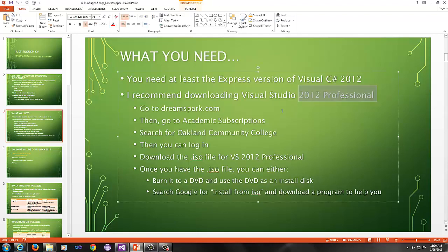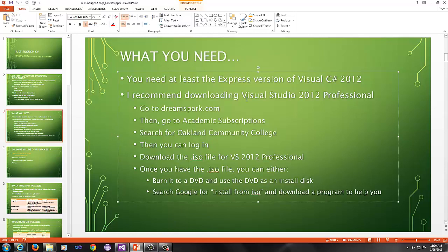You need at least the Express version of Visual C Sharp 2012, but I recommend again downloading Visual Studio 2012 Professional. Not 2013, not 2010, not 2015 Beta. None of that stuff. 2012. There are differences. Go to DreamSpark.com, go to Academic Access or Academic Subscriptions, search for Oakland Community College, then you can log in.